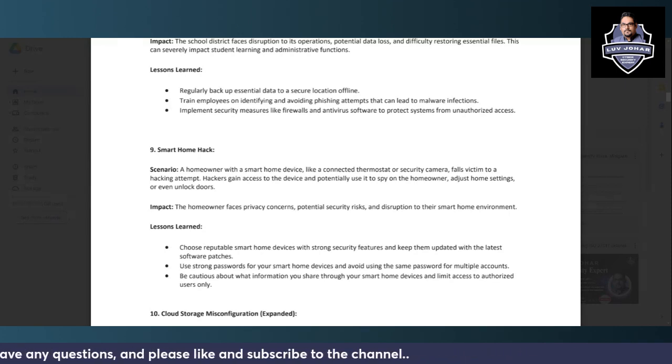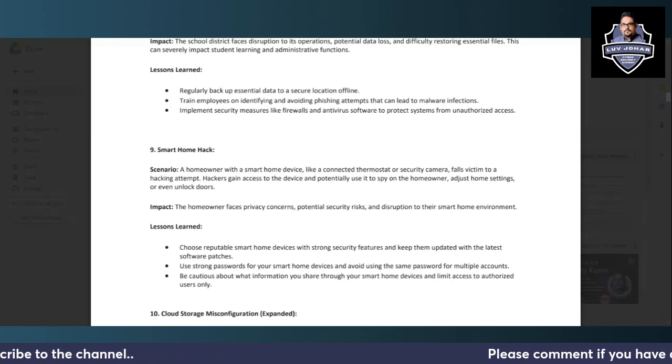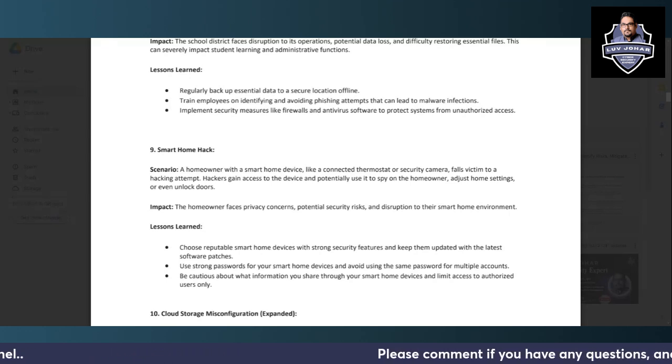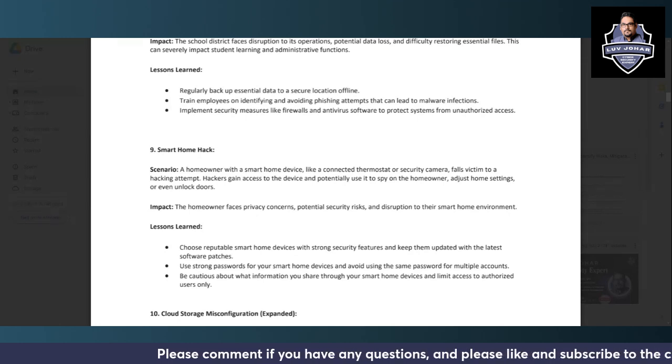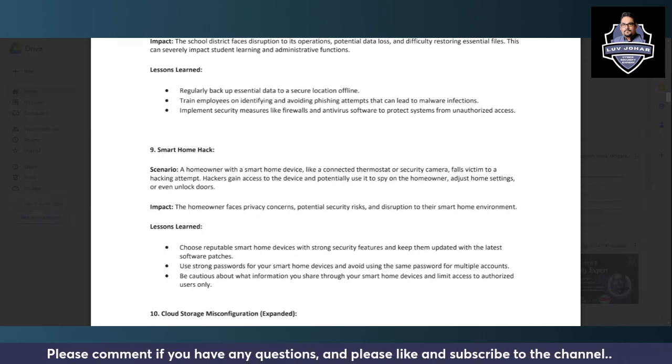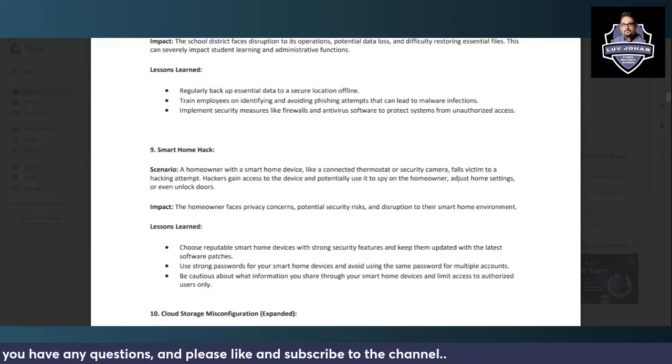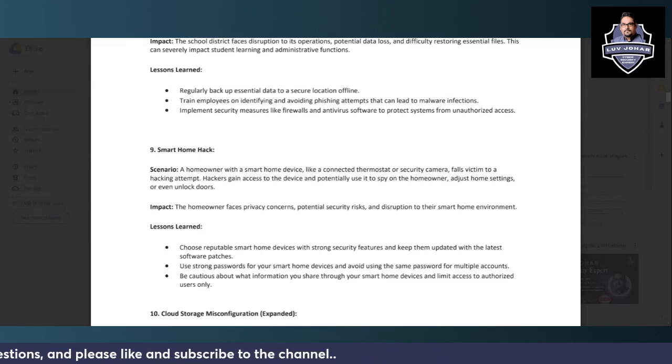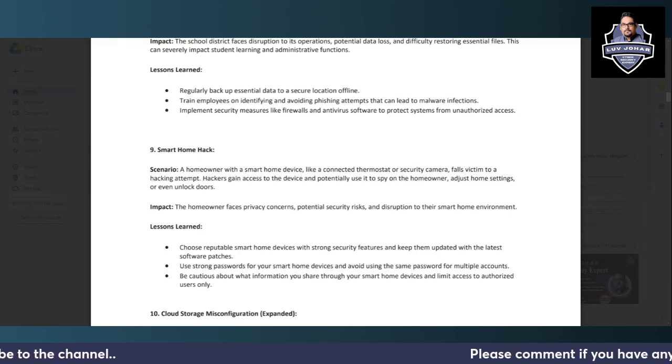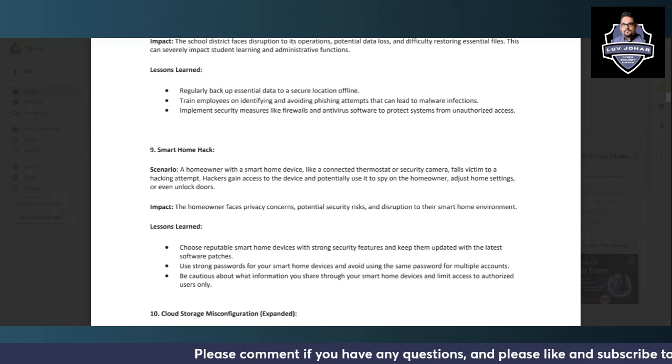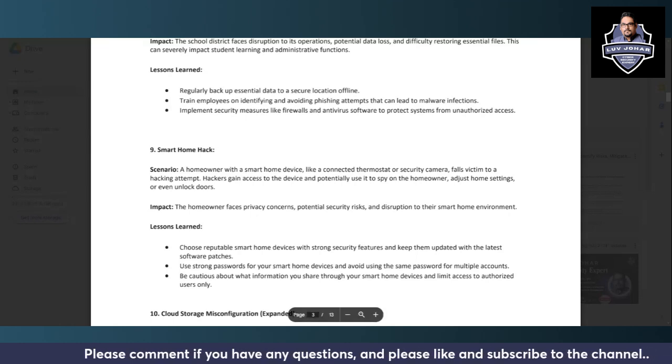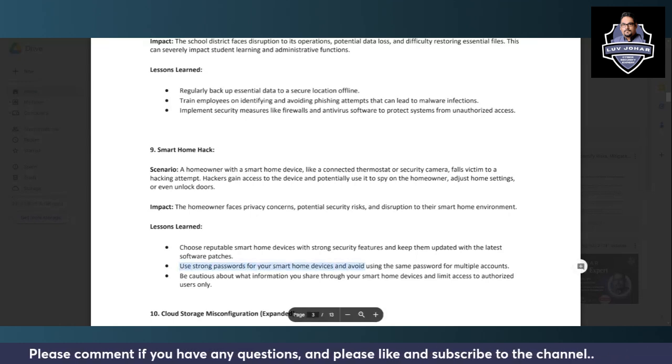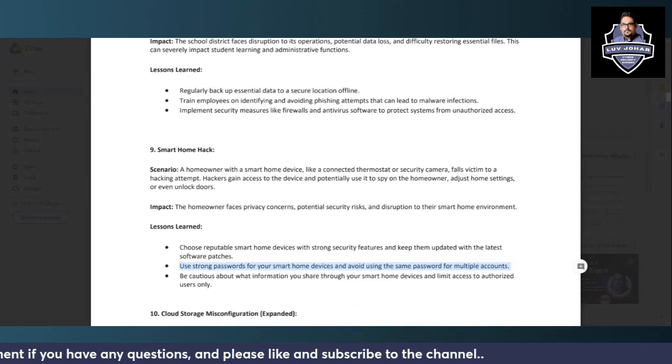First of all, with Internet of Things, whenever you have any smart home devices, please try to use reputable and branded devices which have security features. One most important thing is to update them with the latest software patches. I've seen many times these smart devices are not at all equipped with recent patches, making it very easy to exploit them. Sometimes people also do not change the default passwords, the administration passwords for these devices, and keep on using the device with the generated password which came with the device itself.